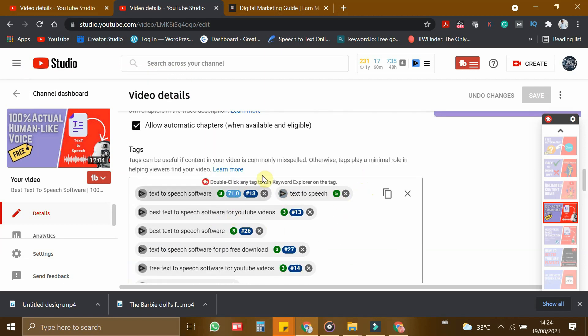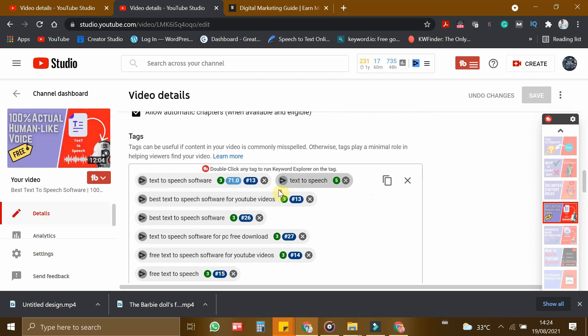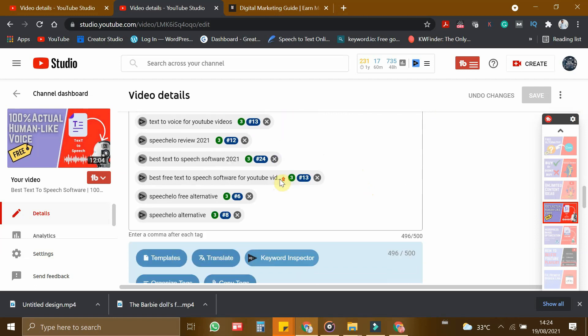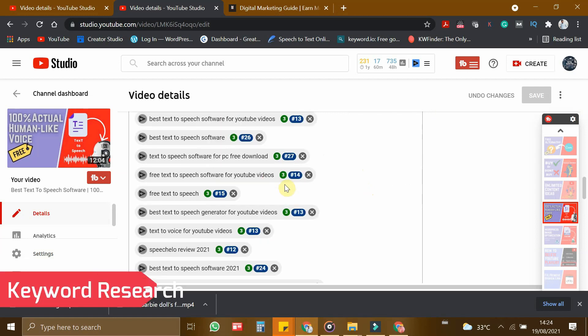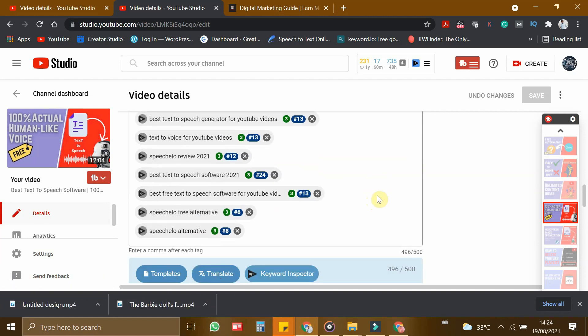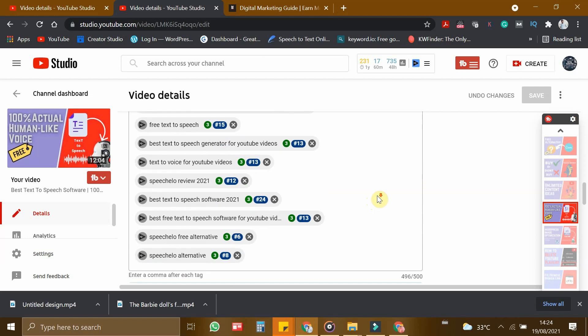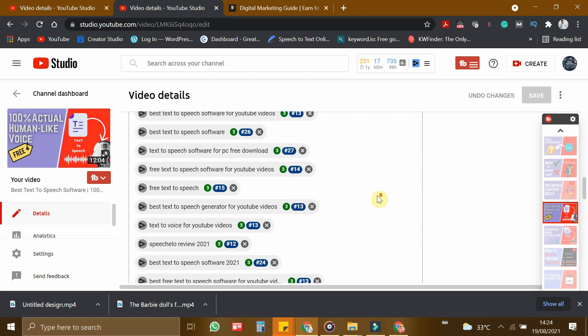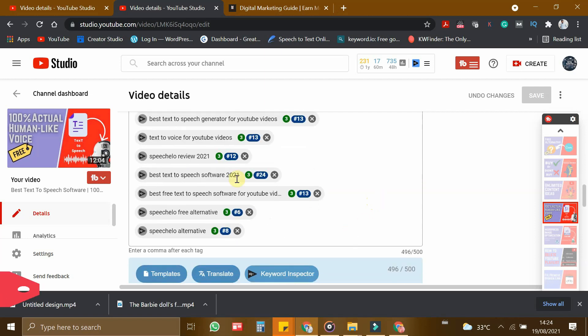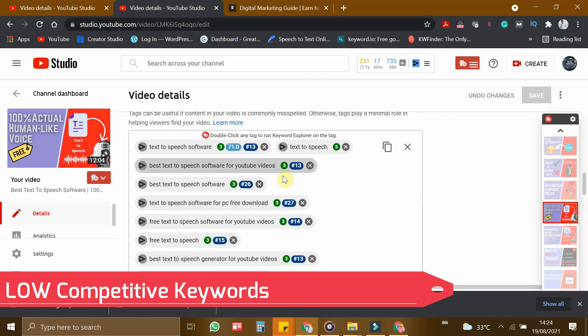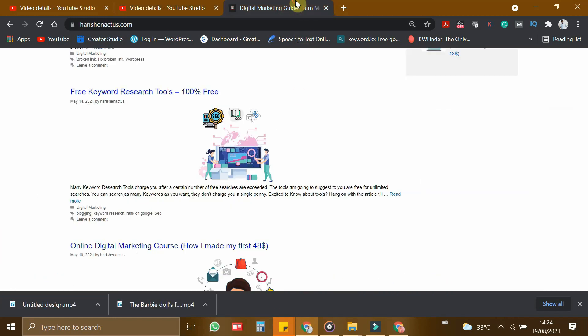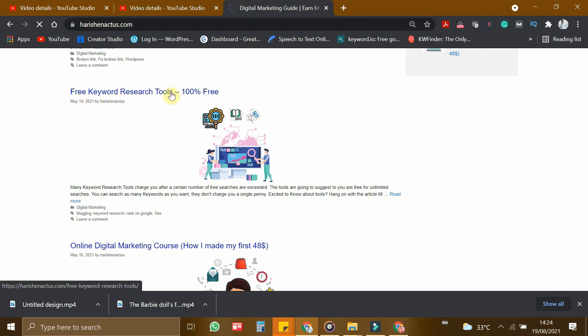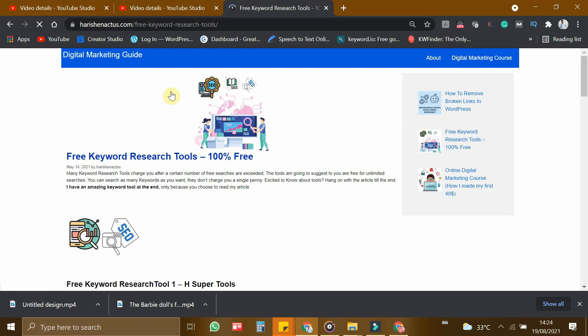Now let me say you how I got these tags. For that, we have to do keyword research. For doing keyword research, there are a lot of tools, even paid and free tools. In this video, I am going to show you the free tool to do this keyword research and find low competitive keywords to rank the video. For that, you have to go to harishinactus.com. I have written a blog on free keyword research tool.